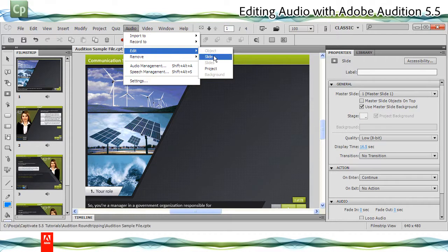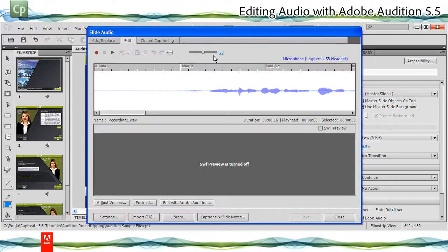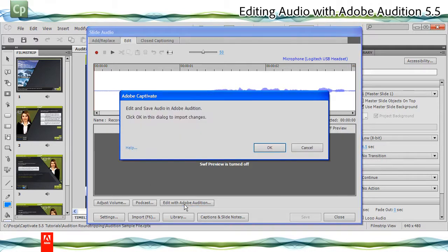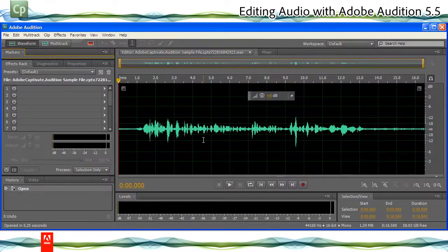The Slide Audio dialog appears. Click Edit with Adobe Audition. Adobe Captivate prompt appears with some instructions. Read the instructions and then switch to Adobe Audition.